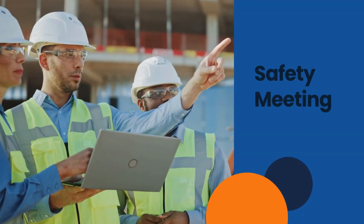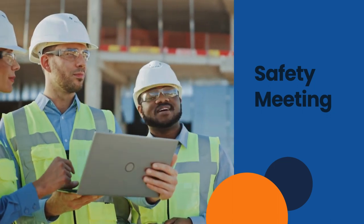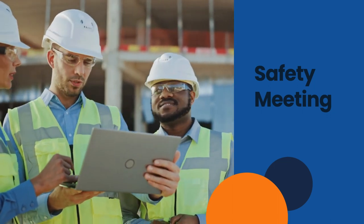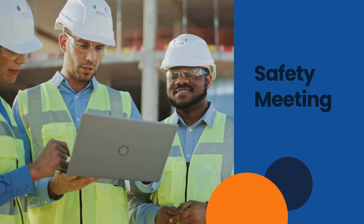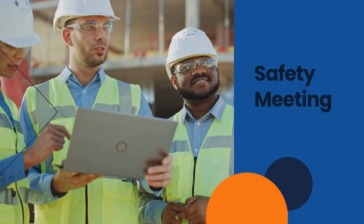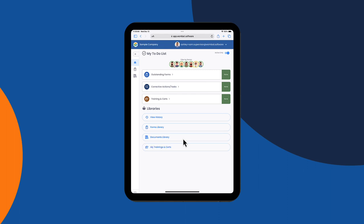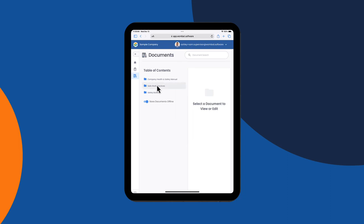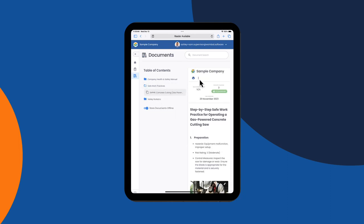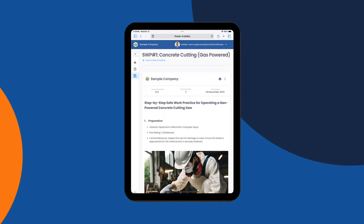Sam is about to conduct the team safety meeting for the day. He'll be reviewing the safe work practice for a concrete cutting saw. This can be found under libraries in the documents library, which contains all of the company's most current policies, procedures, and safe work practices. He clicks the documents library, selects the safe work practices folder, and then selects the concrete cutting saw safe work practice and reviews it with his team.